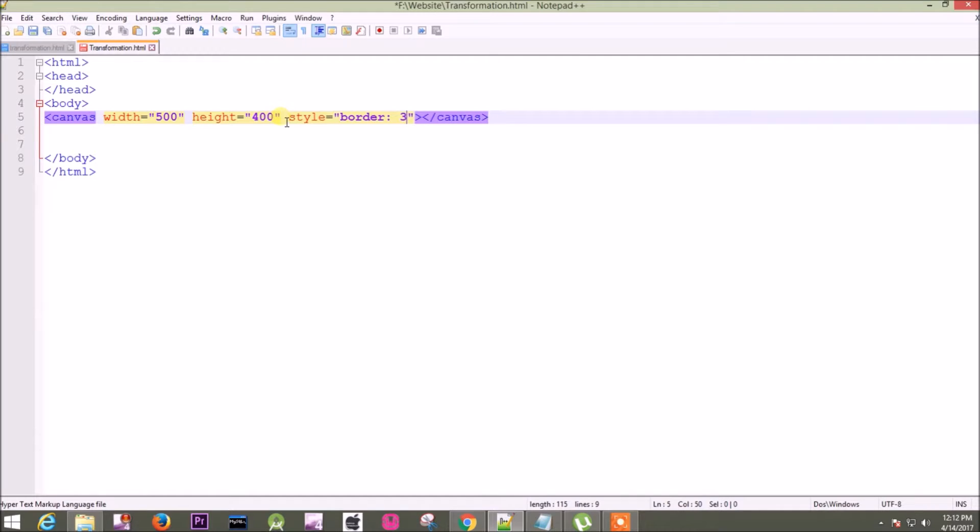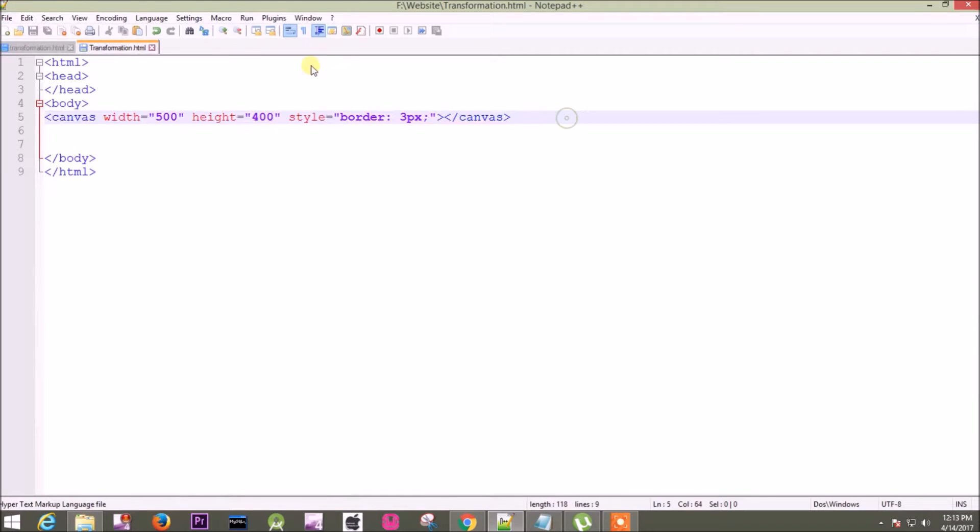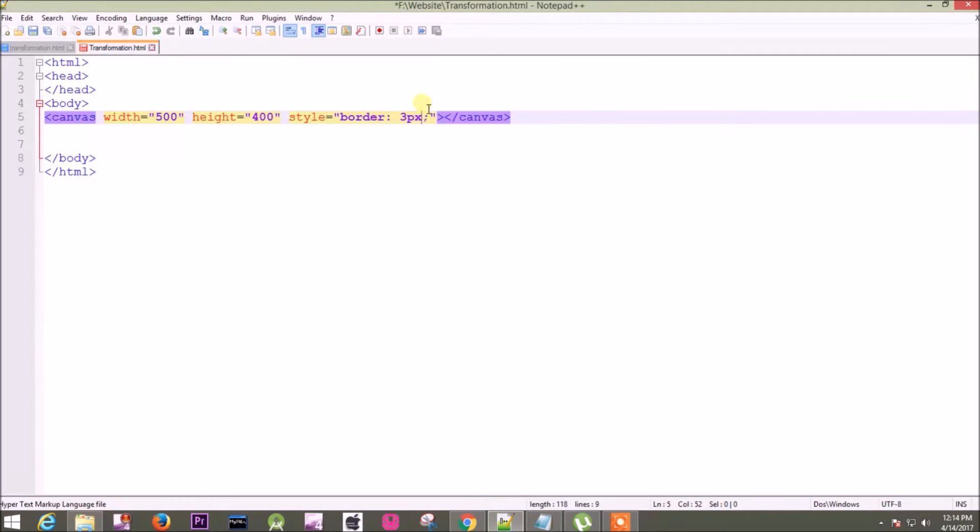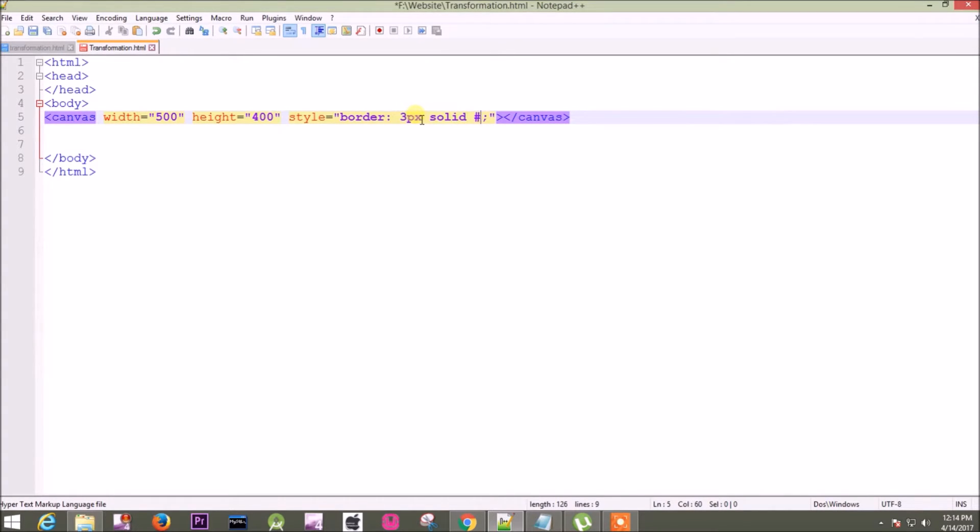will use three pixel. Now save it and run it in Chrome. Oh, it is not showing, so we have to define it solid with color. That is I will use black color. So it's three pixel solid black.